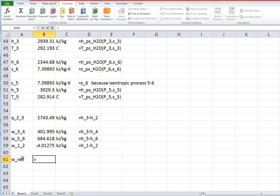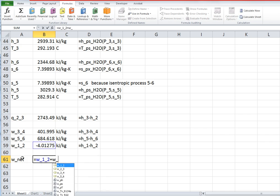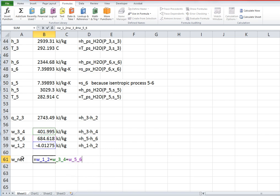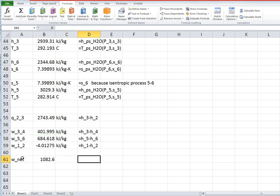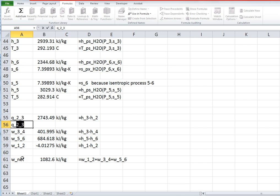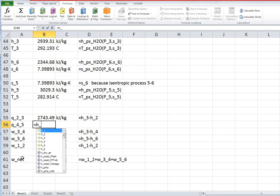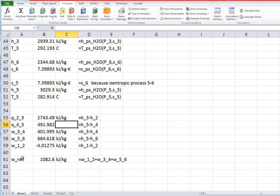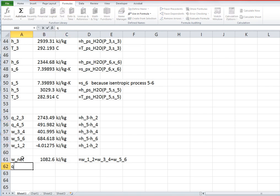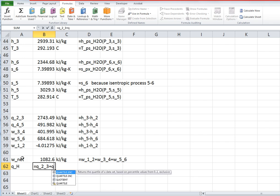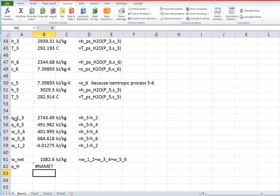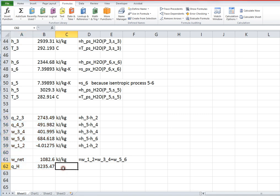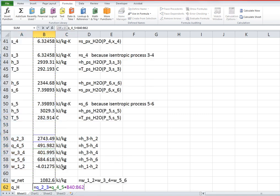So work net is the sum of those. I'll just write it out: work from one to two plus the work from three to four plus the work from five to six. And now I have to find the other part of the heat transfer which I didn't do, and that's q from four to five. And then qh is equal to q two to three plus q four to five.